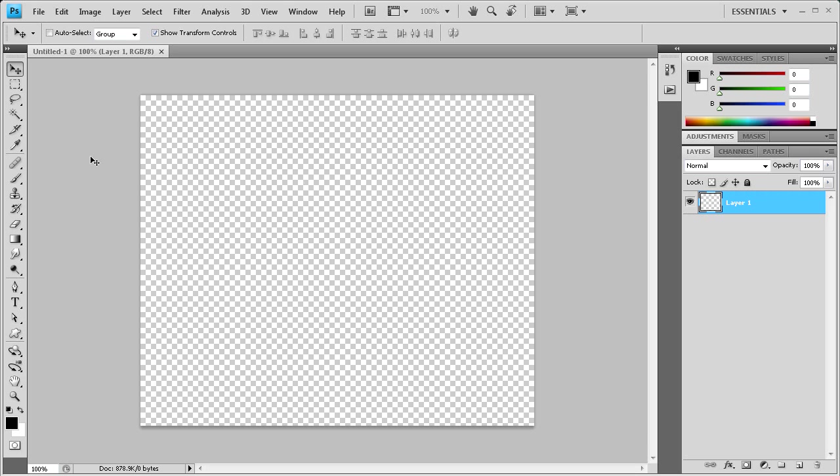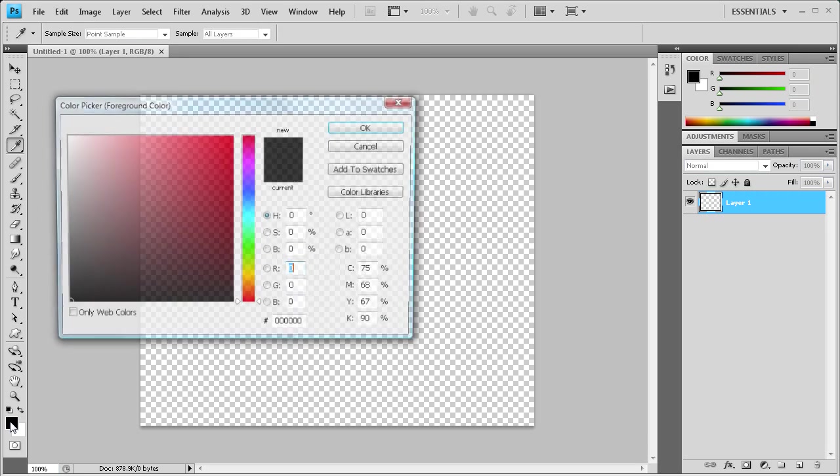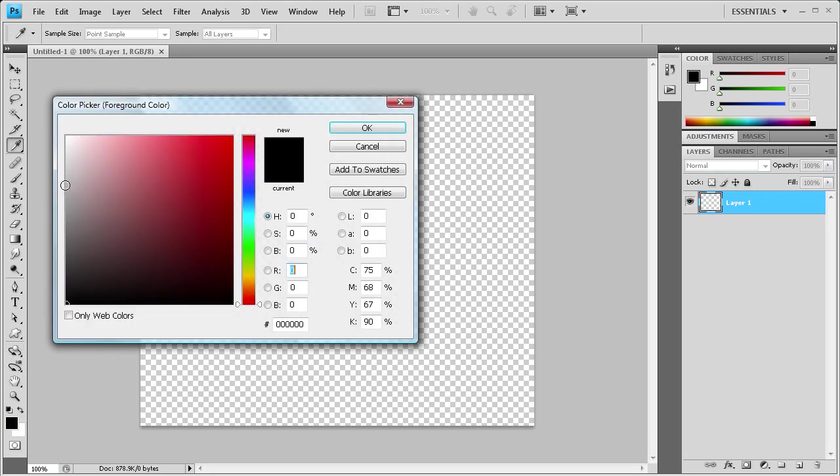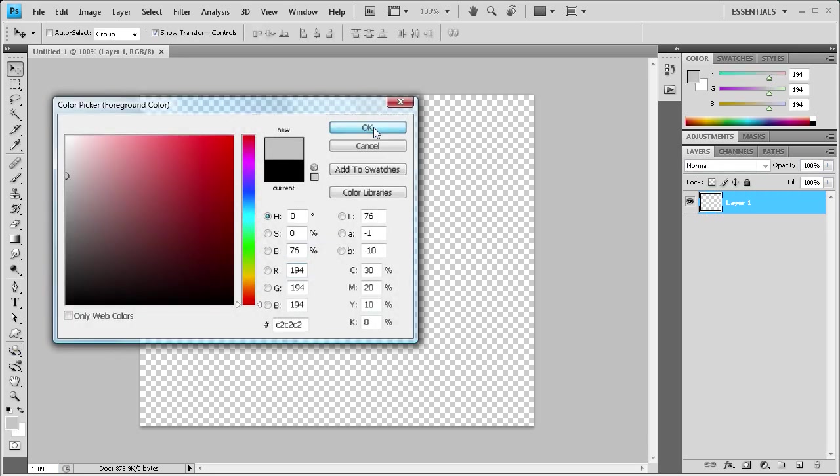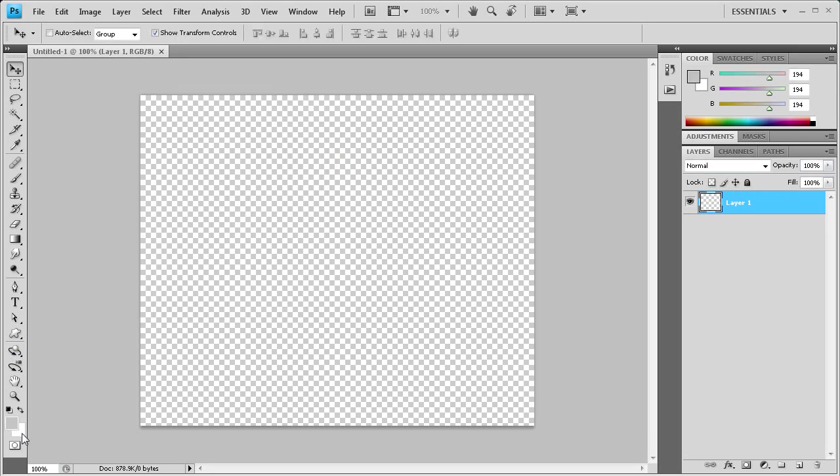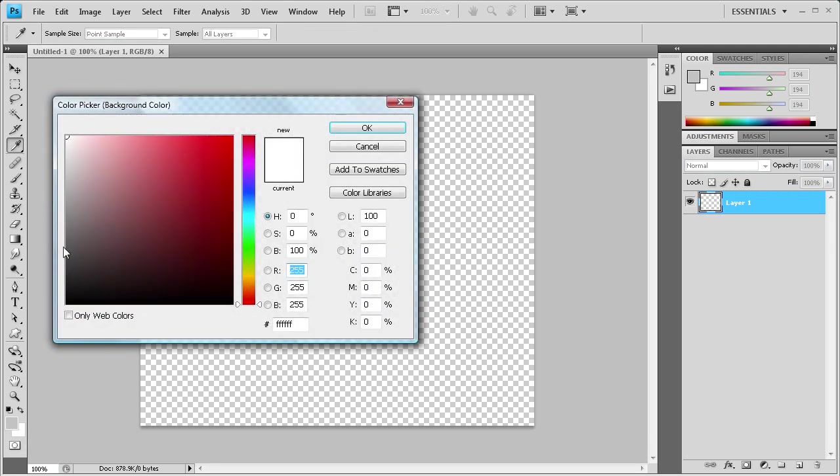To start us off, you need to select your foreground and background colors. You're going to want for your foreground just a lighter gray color. Click OK. And then for your background, select a darker color, something closer to black.